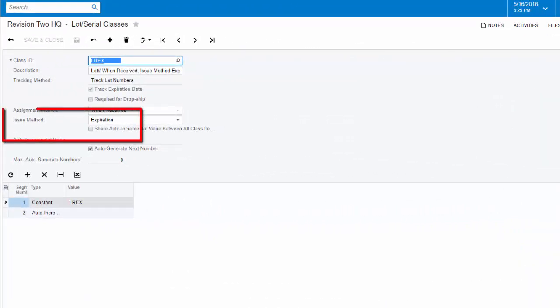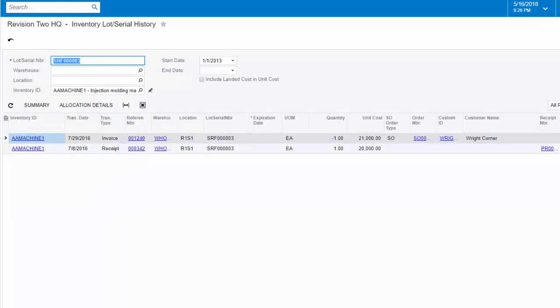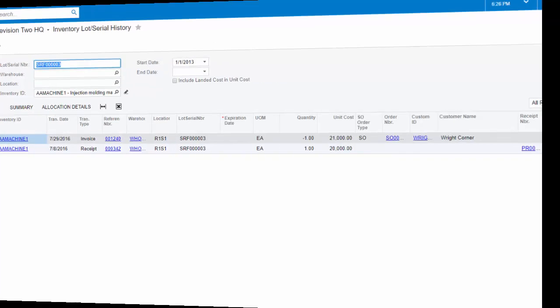To minimize spoilage, expiration dates must be tracked and used to streamline picking for perishable goods. Regulated goods often demand traceability from source to consumer to remain in compliance.